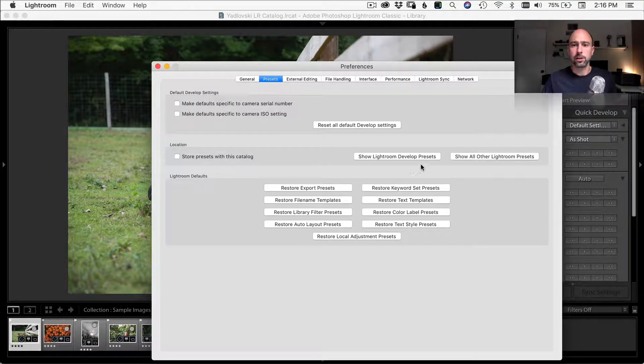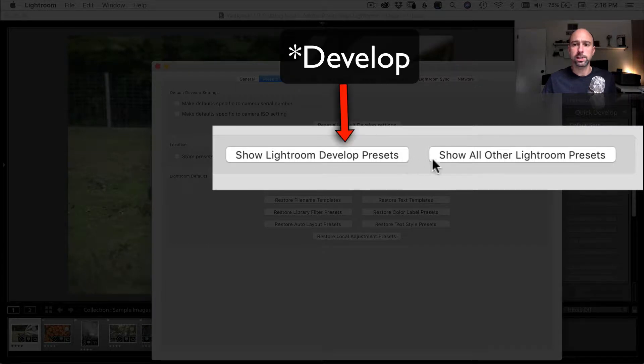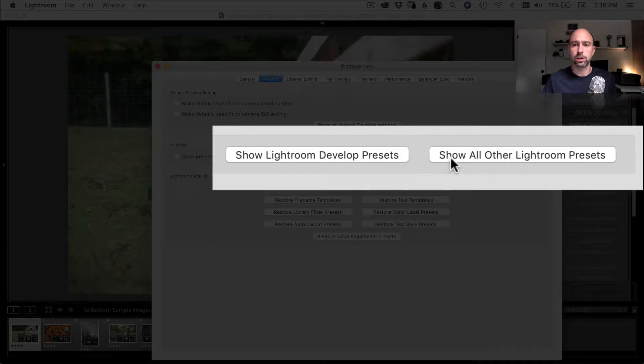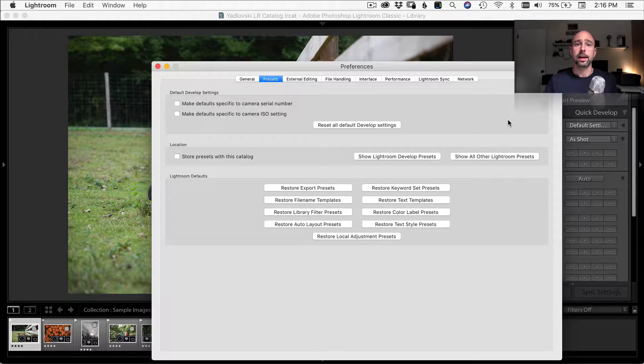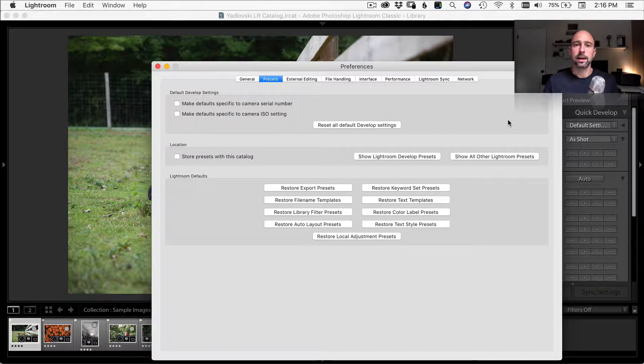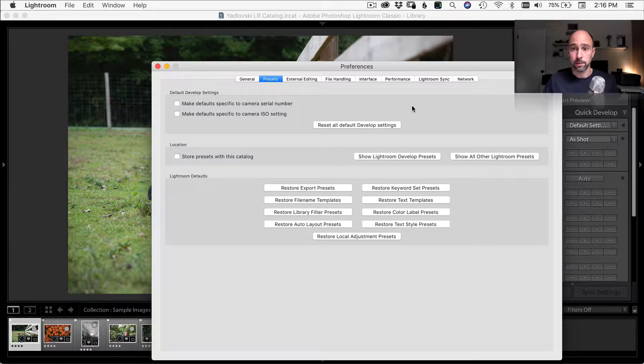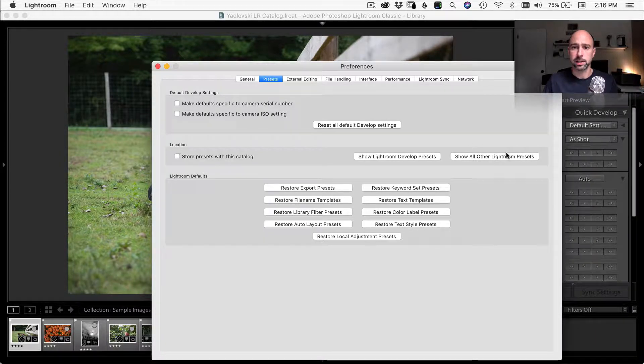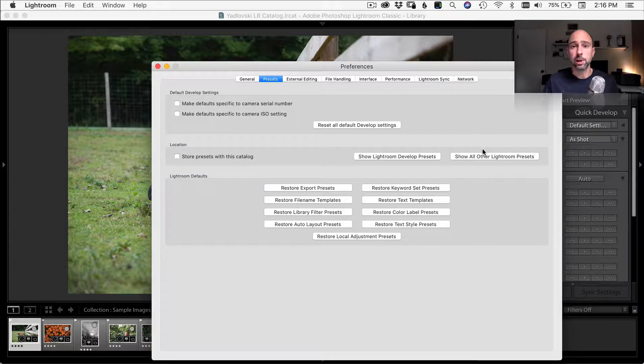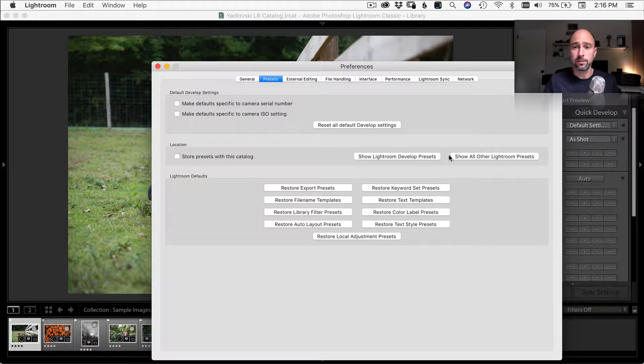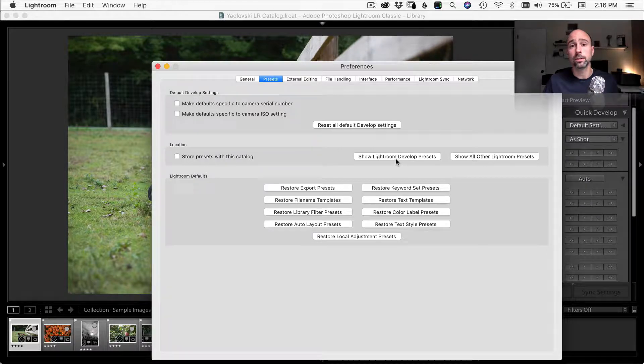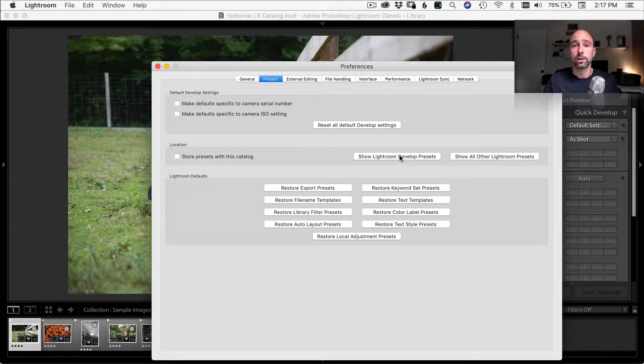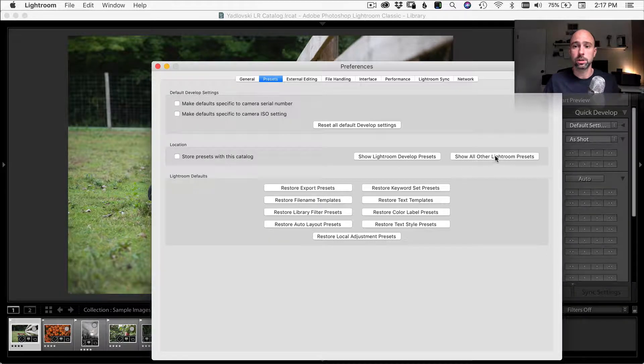Come down under location. And here you see we have two buttons, one that says show Lightroom presets and the other one says show all other Lightroom presets. Now, because the presets that I have are .lrtemplate files, I'm going to want to click on this show all other Lightroom presets. If the presets that you have are .xmp files, you can click here and this will bring you to the new location where the presets are saved.